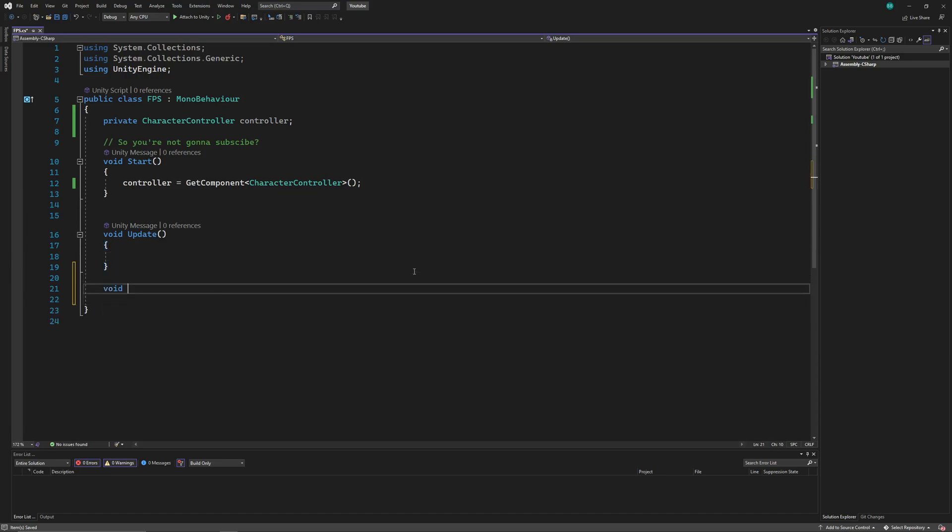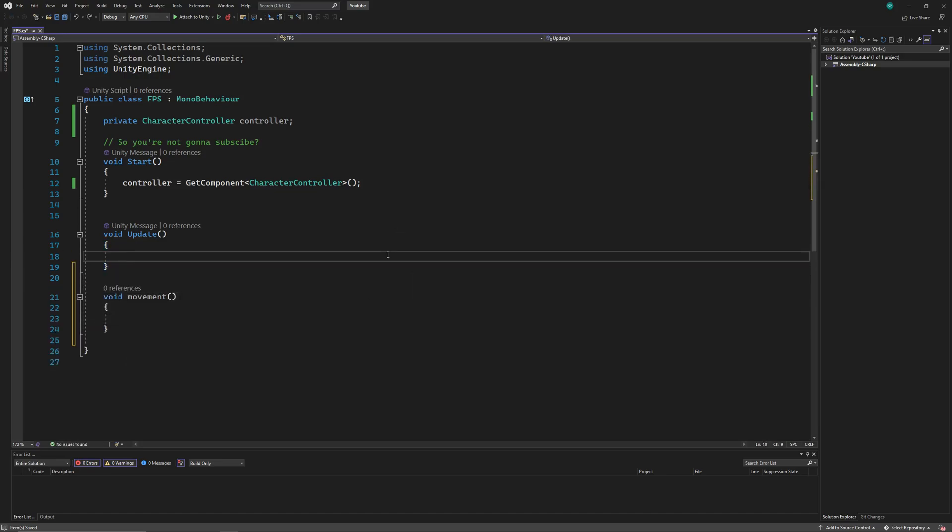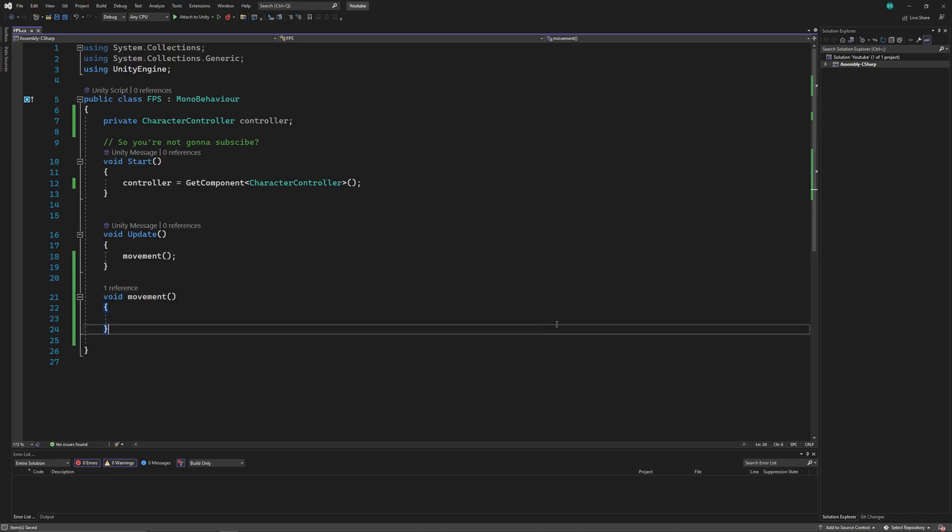Now let's create a function for movement of the player, and we'll call this function in the update function. You can write all the code in the update function directly, but this way the code looks clean.